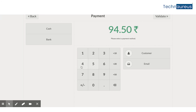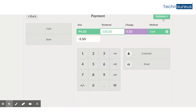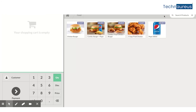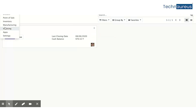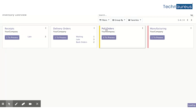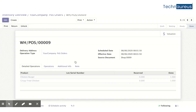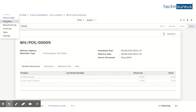For this combo, both components are consumable. I'll process the payment, validate, and close. If I go to Inventory and look at the POS orders, you can see we sold one Chicken Burger and one Crispy Fried Chicken. So in the Point of Sale, the customer chose a combo, but what we are delivering are the individual items — that's the combination being delivered.